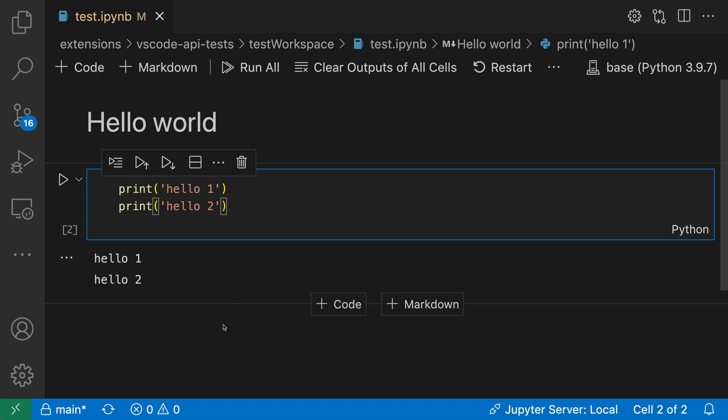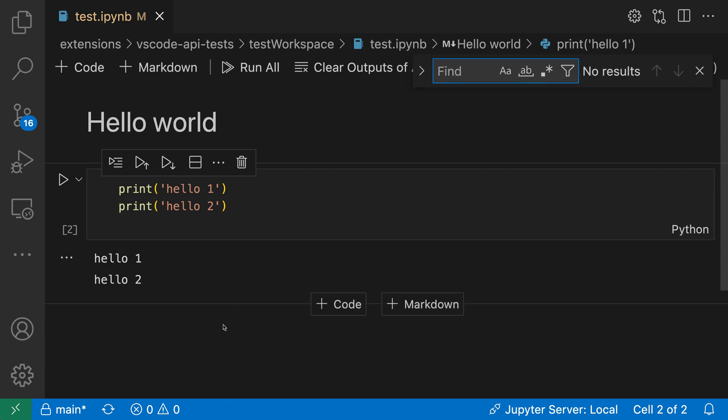To start a search I'm going to press Ctrl F or Command F. Standard keyboard shortcut for that and it opens up the standard search widget up here. So I'll type in my search term, say hello, and now VS Code is telling us that there are three search results up here.